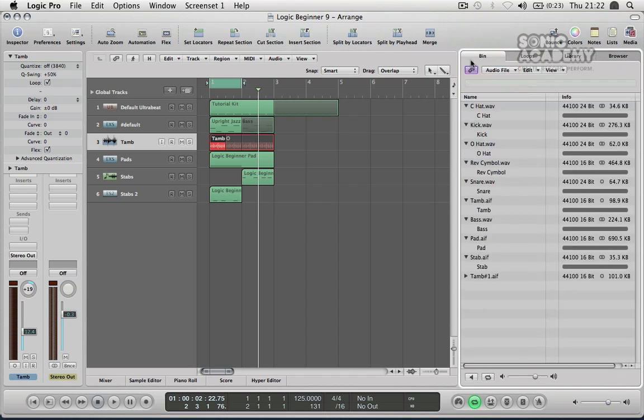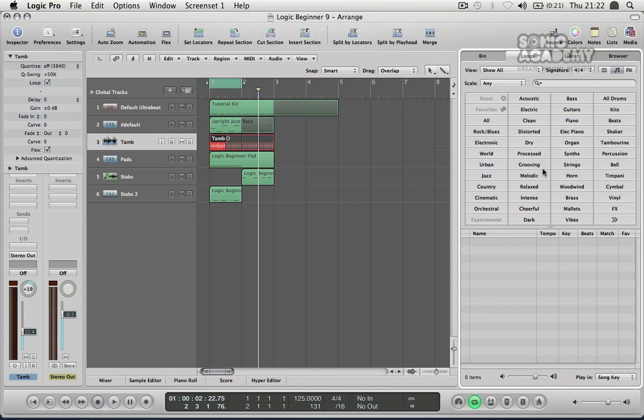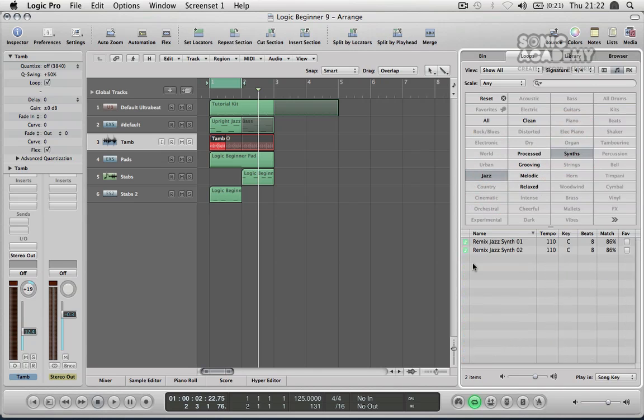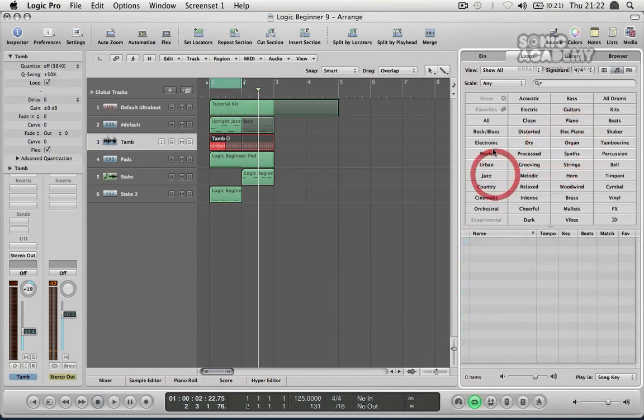We've got the bin which basically is any audio you bring into your project will be saved into this bin so you can review that. We've also got a loop section which should store all of your Logic Pro loops. So all of the content CDs and the jam packs and stuff will all be in here so it's all pretty much organised nicely as well. So for example say you were looking for a jazzy synth, it does its best to find you a jazzy synth.